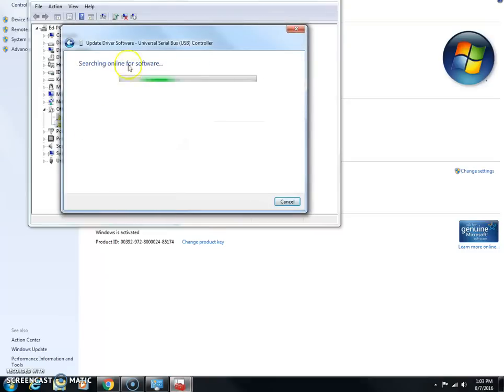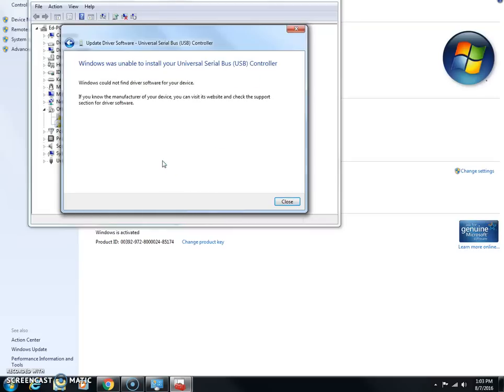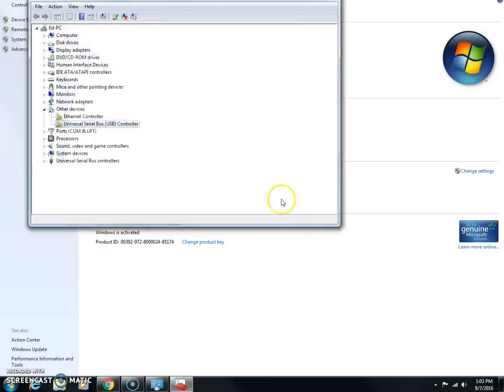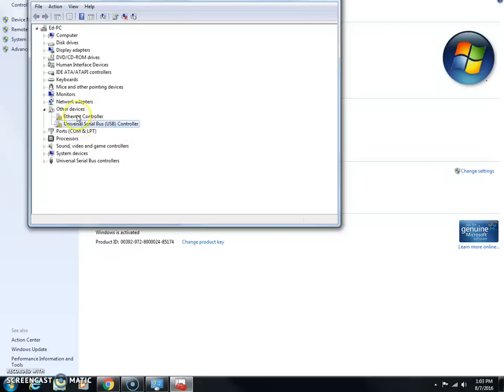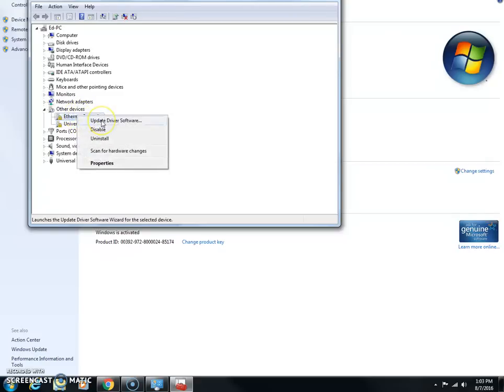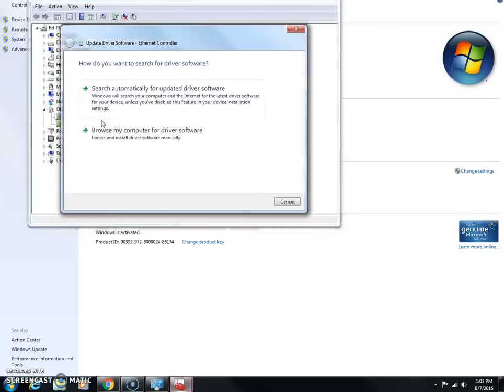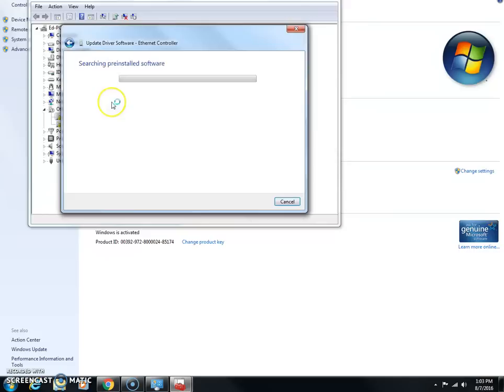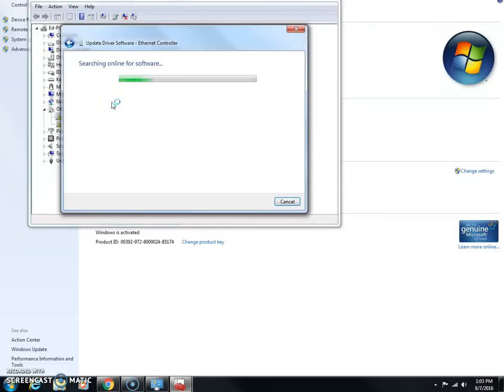If you're able to find it, good. In this case it didn't find it. I'm going to try the same thing with this Ethernet. I'm going to click Update Driver, click Search Automatically Online, and this would be one of the ones that would probably be more likely to be found.